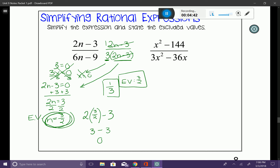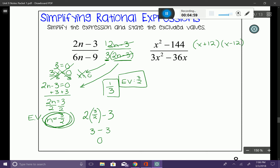Let's try another one. You might notice that the numerator looks like a difference of squares. The top factors into (x + 12)(x − 12). The bottom — I can pull out a 3x, leaving (x − 12).